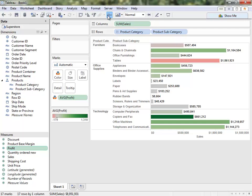The important thing to note here is that all of this is part of the definition of the data connection, not actual changes to the underlying data.